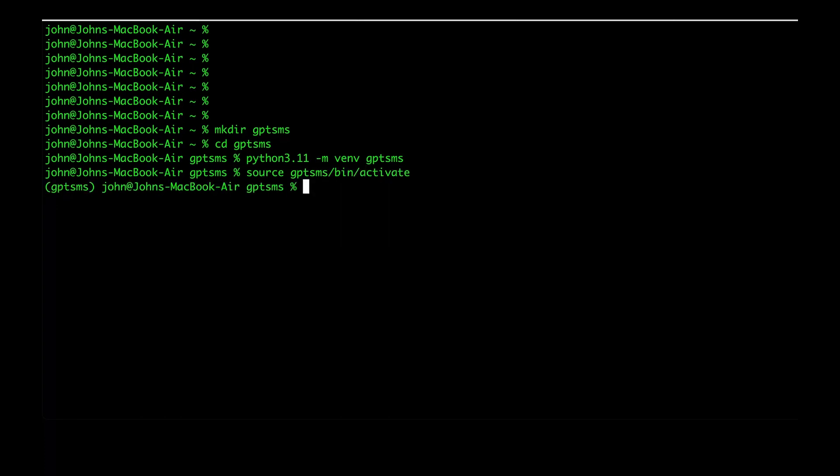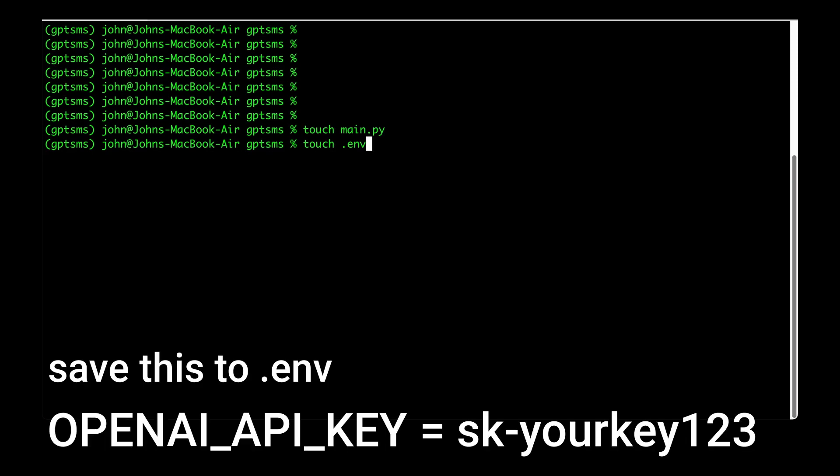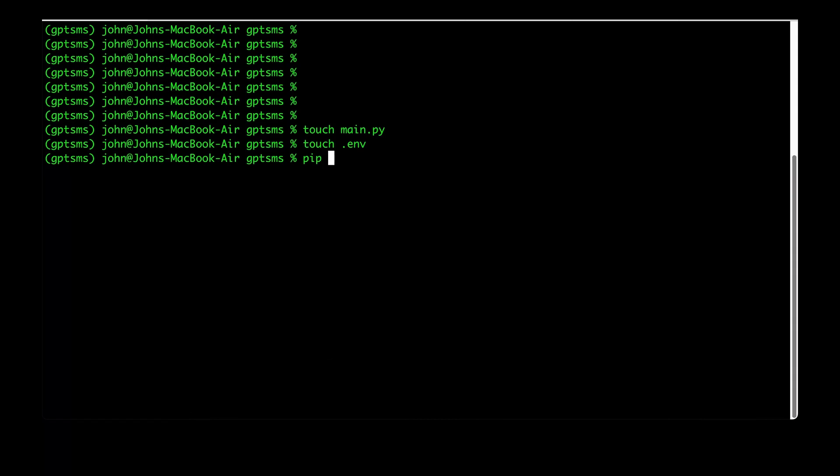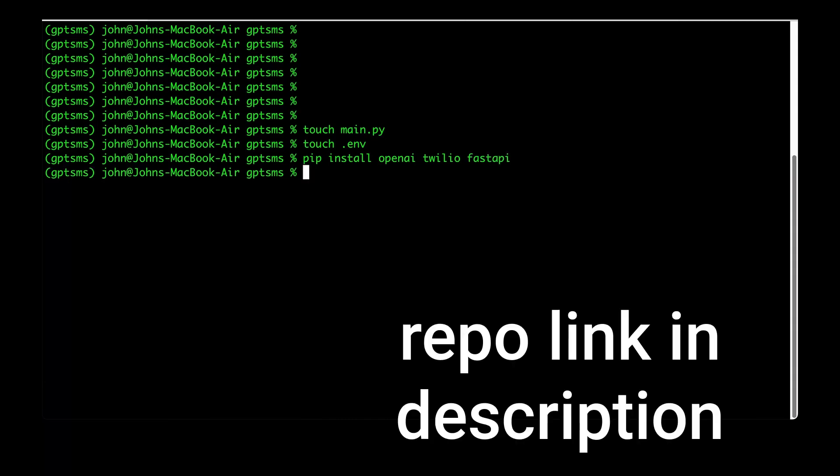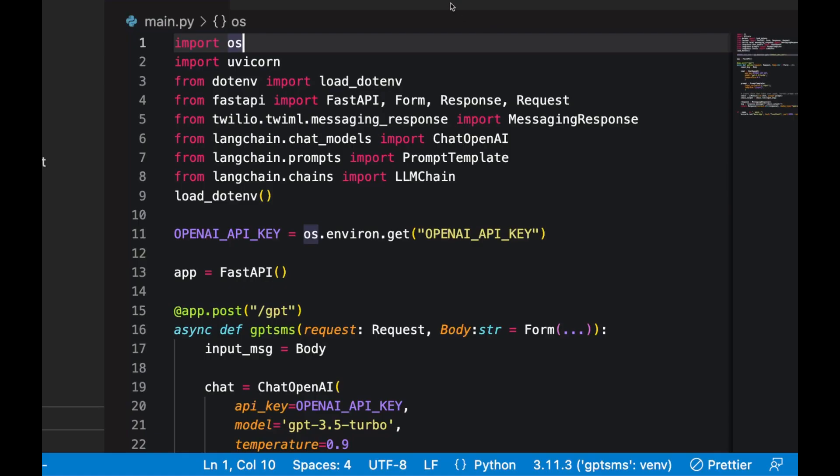Now that we have a Twilio account, we can create our main file. Call it main. Also create an ENV file that'll hold our environment variables. More specifically, our OpenAI API key. After that, we'll install some dependencies. Pip install OpenAI, Twilio, as well as FastAPI. I'm going to include a requirements txt file in the repository that goes along with this video so that you don't have to do this manually. Instead, you can just do pip install -r requirements.txt and it'll all be installed at once.